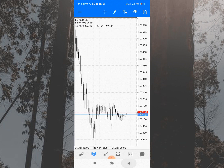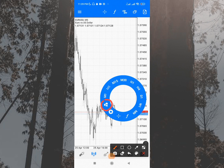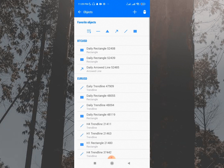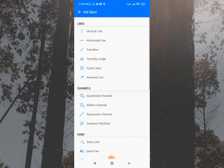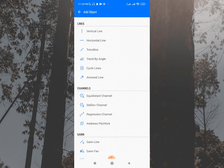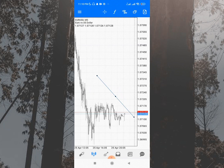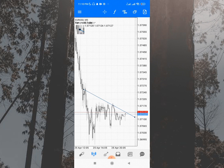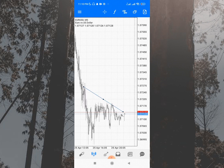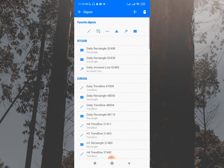To draw lines, click on the drawing tools button on the chart. You can pick from various tools including rectangle, triangle, ellipse, line, trend line, horizontal line, and vertical line. To draw a trend line, select it and drag across the chart as usual — it's straightforward on MetaTrader 5. Tap the chart again to deselect and you can redraw as needed.